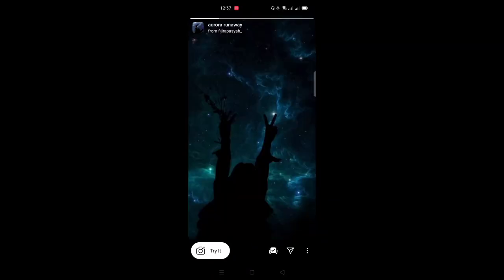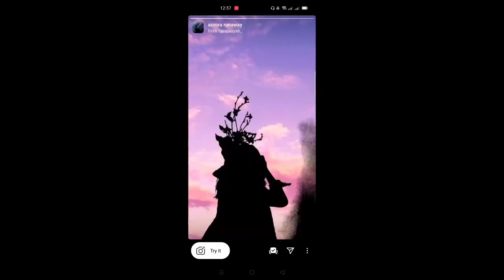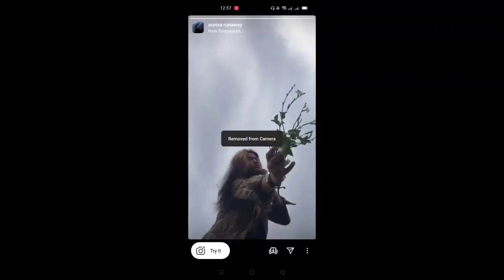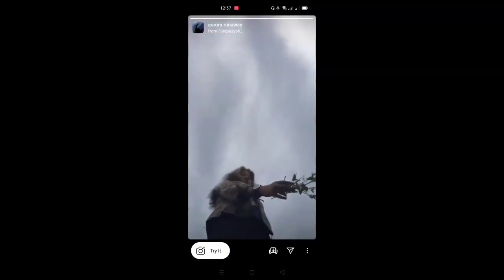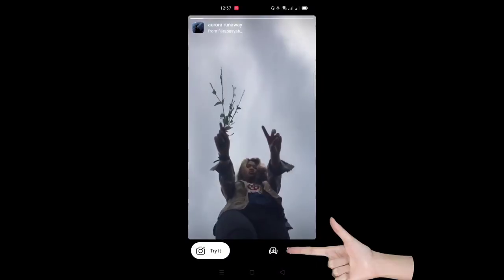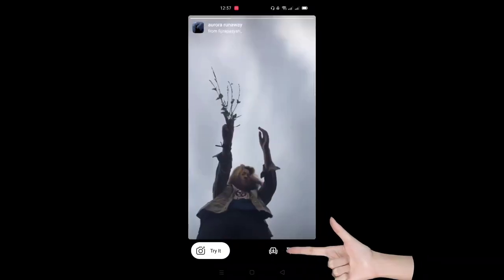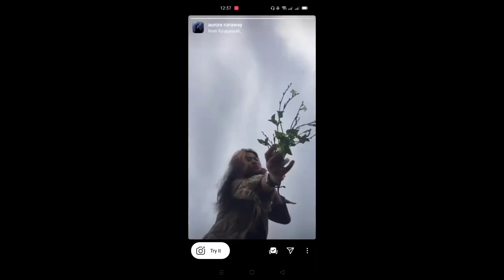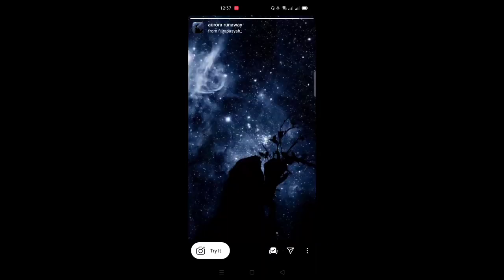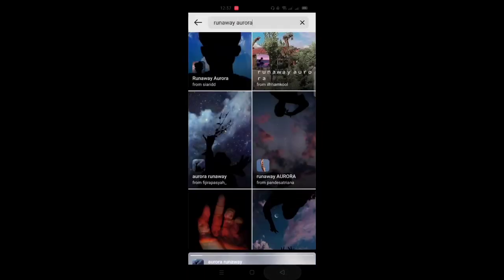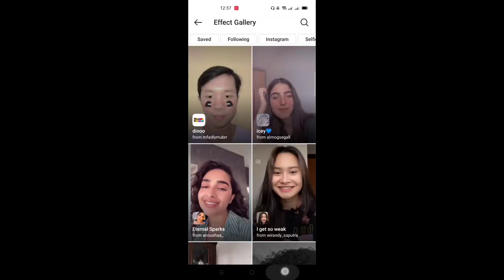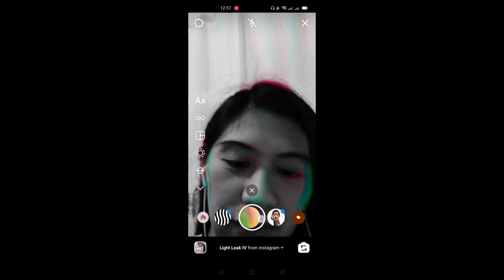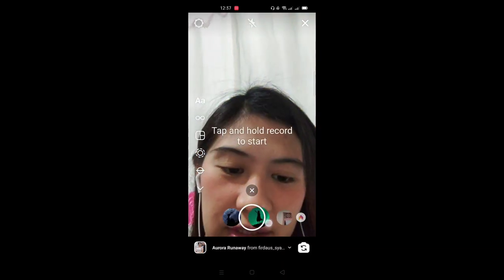If this is the one you like, just check it. I already downloaded it, so let's save it to the camera again. After that, go back.